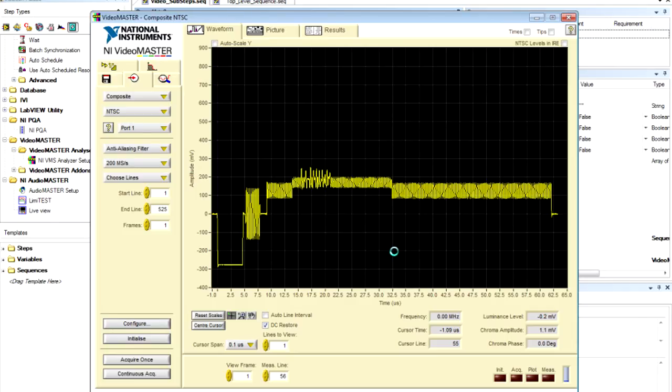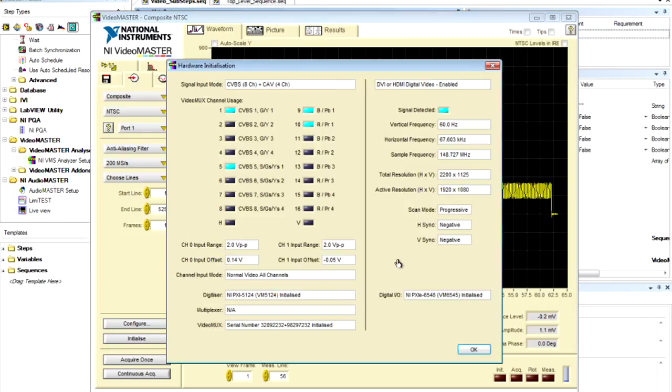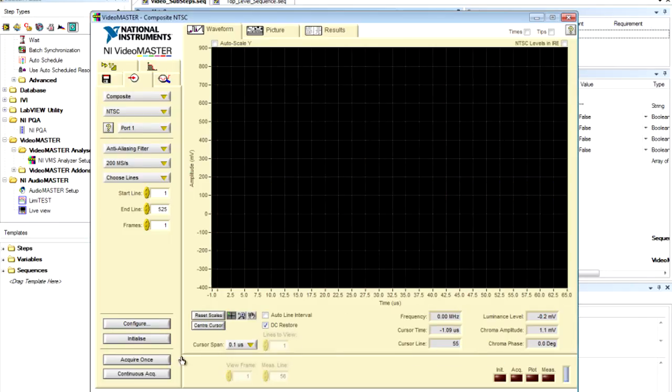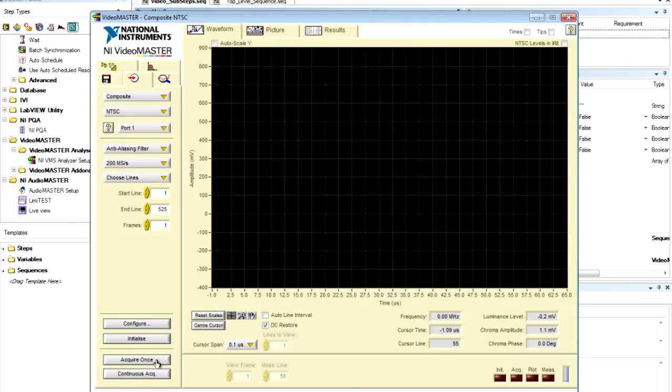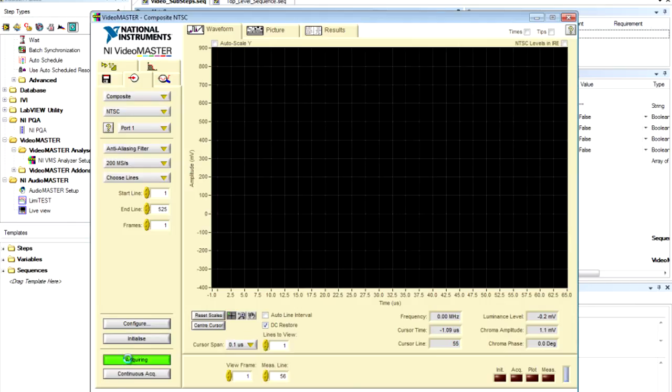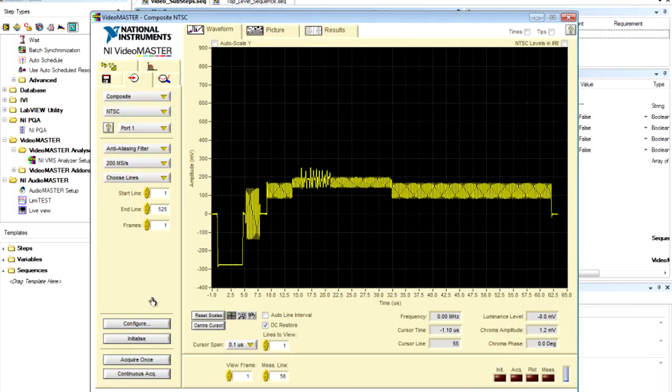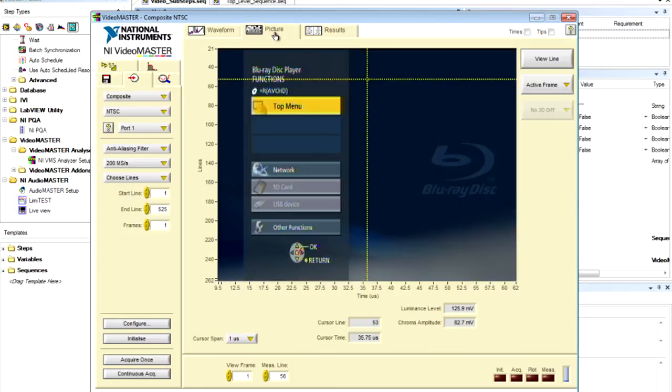And the first thing that I'm going to quickly do is go ahead and just initialize the hardware that we're going to be using. And then I'm going to just simply acquire the video frame so that we can take a look at what is coming out from this Blu-ray player. If we go to the picture here, we can actually see that we're in the menu of the Blu-ray player.